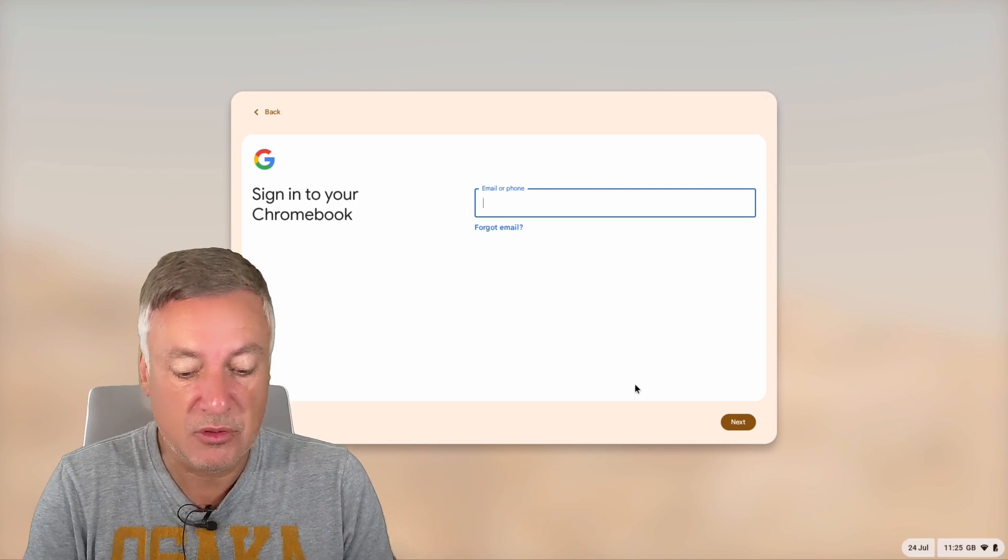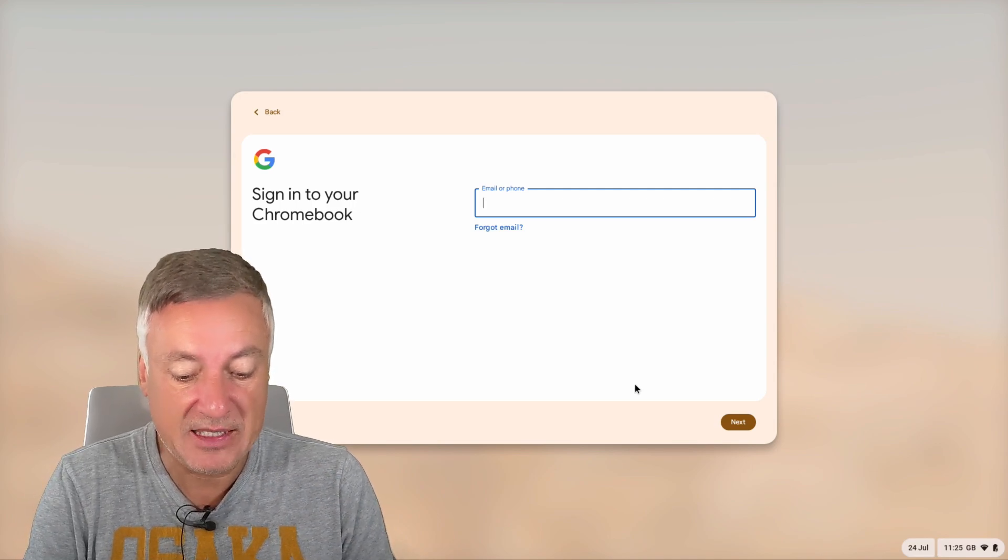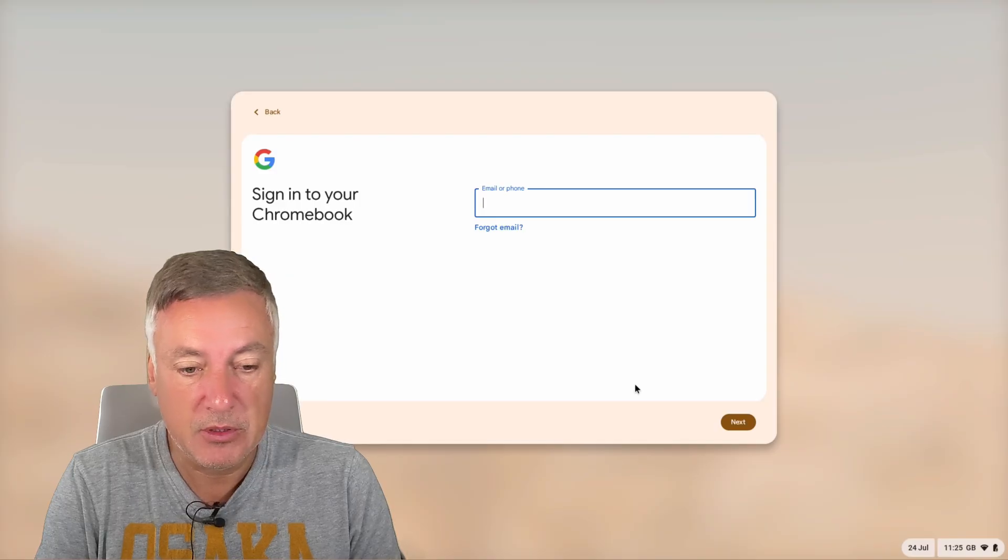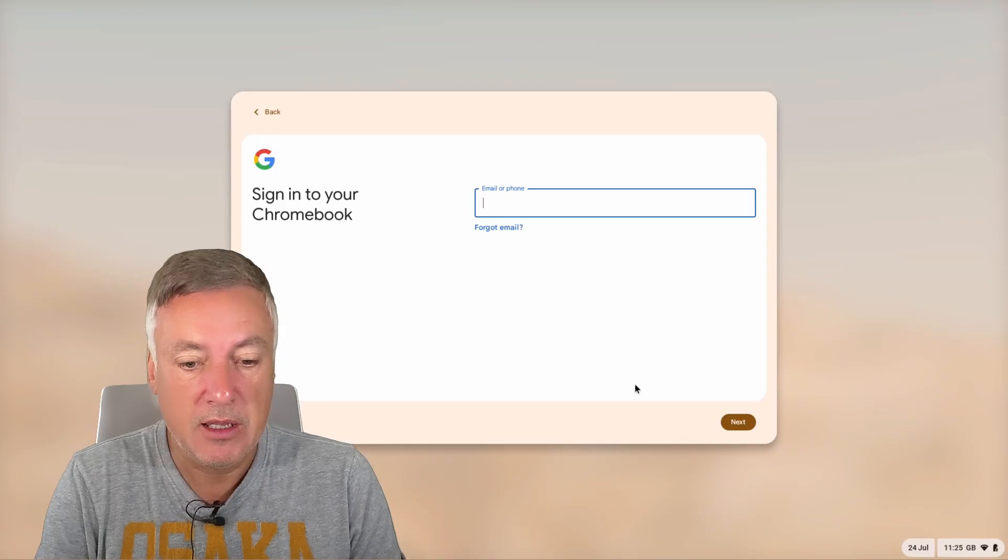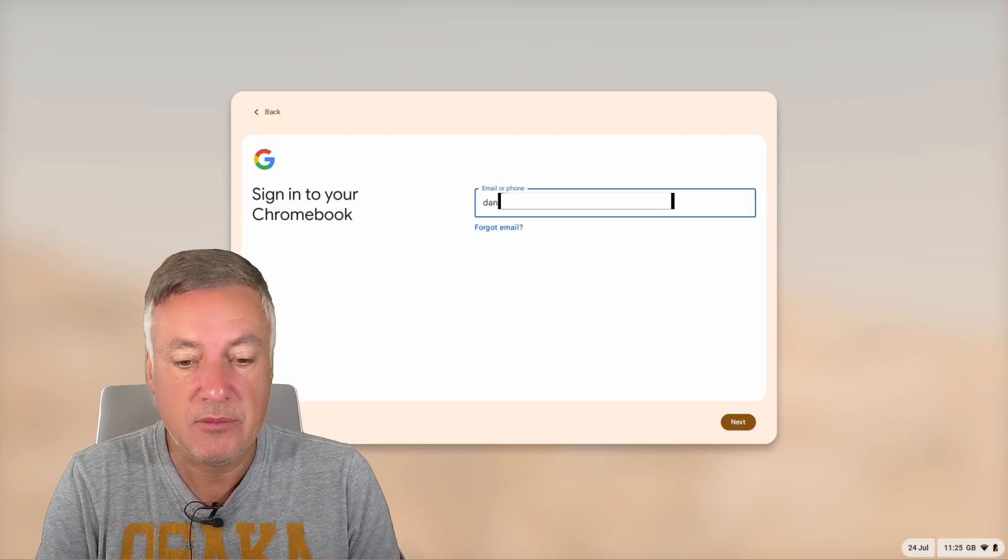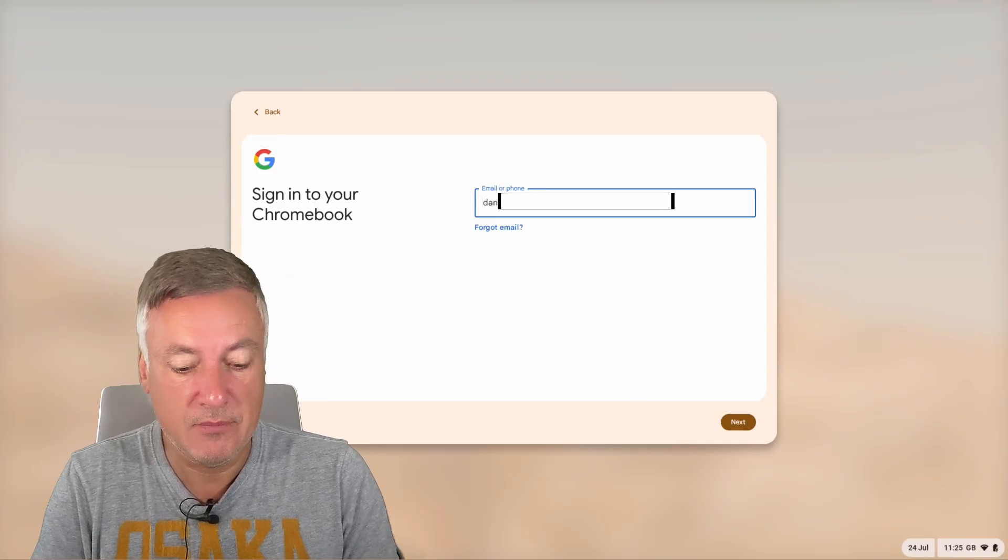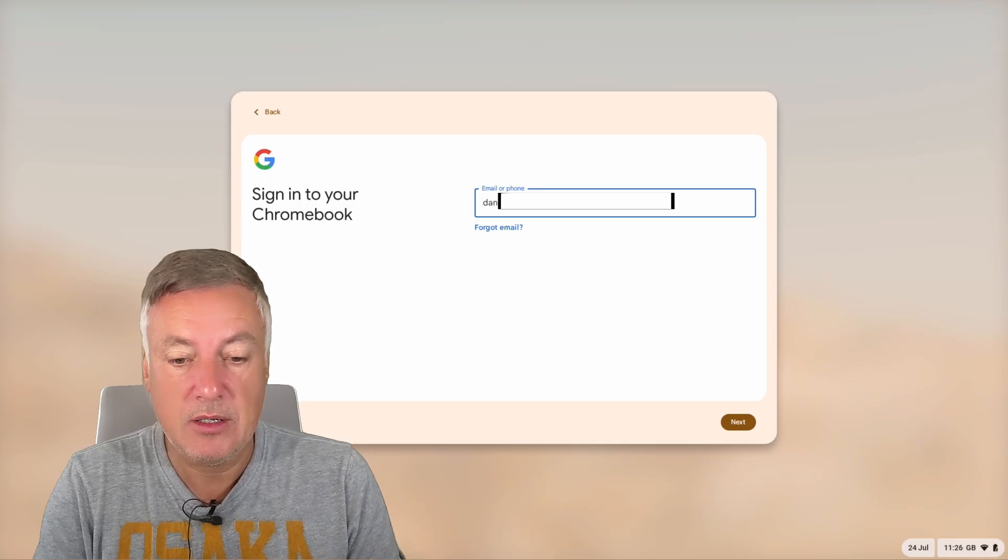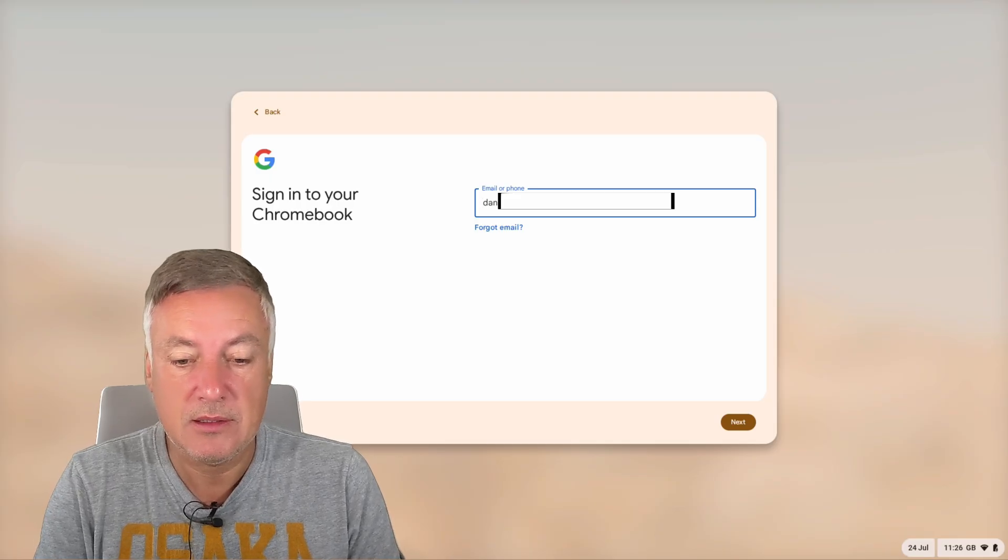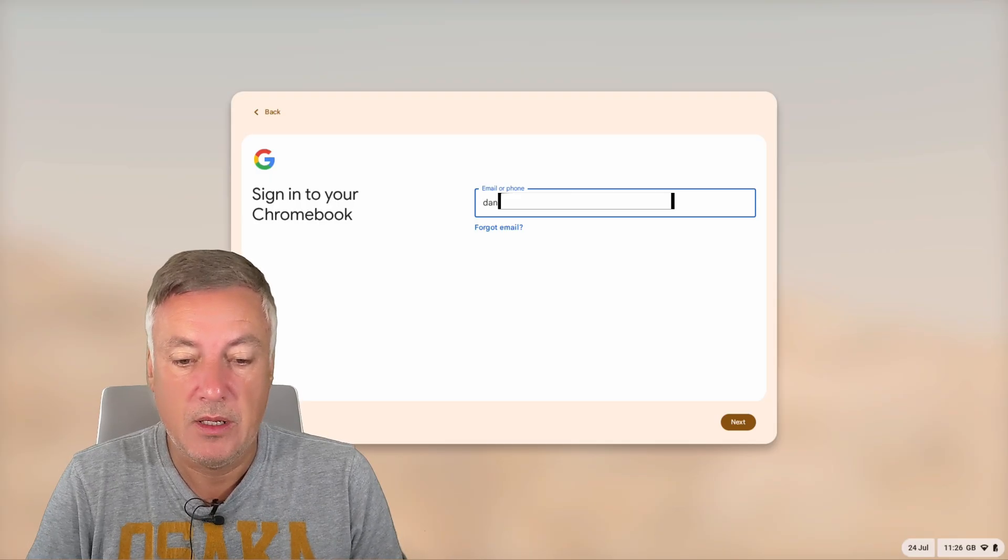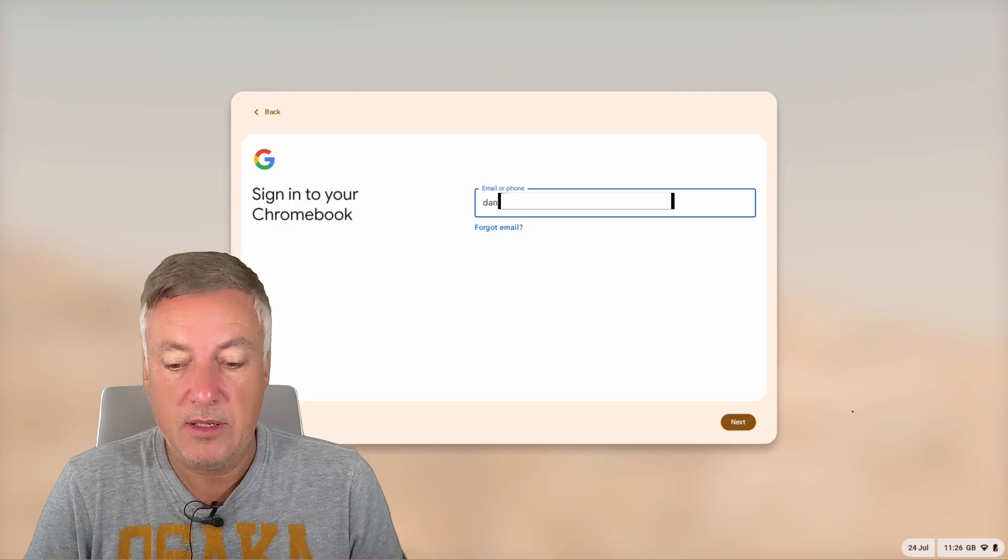So if we try to do someone else who does not exist, for example, it will have to be a genuine email address. Let me just put in a genuine email address and then go next.